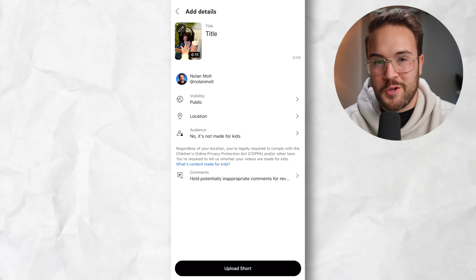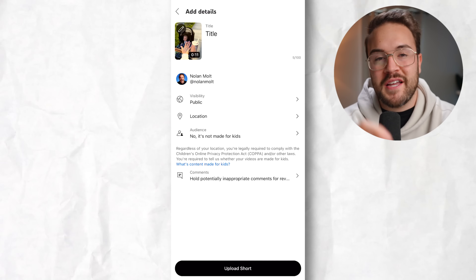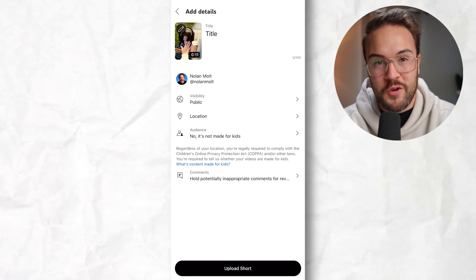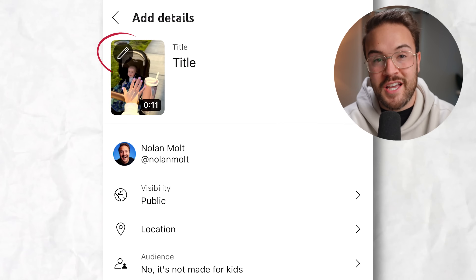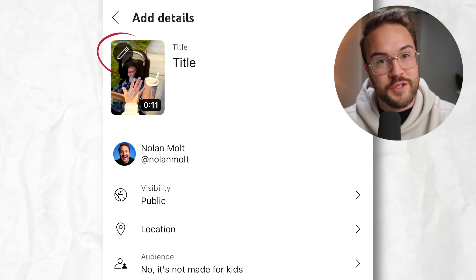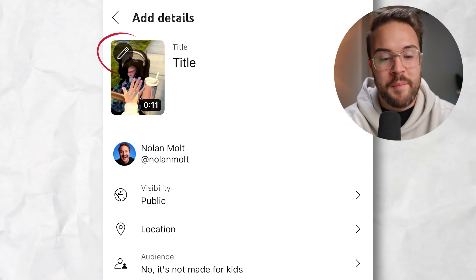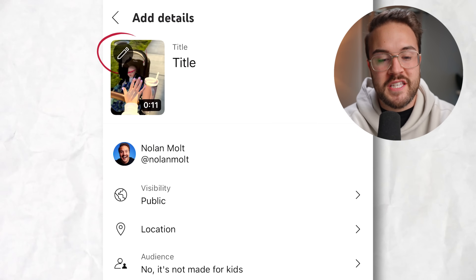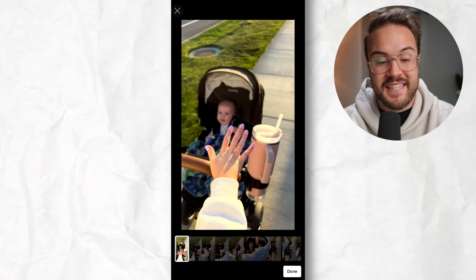Before you hit upload, you do not want to hit upload short just yet. In the top left-hand corner — this is going to be new, and if you don't have it yet, you're going to have it soon as it rolls out to more and more people — you'll see a pencil icon, and you're going to want to select that.